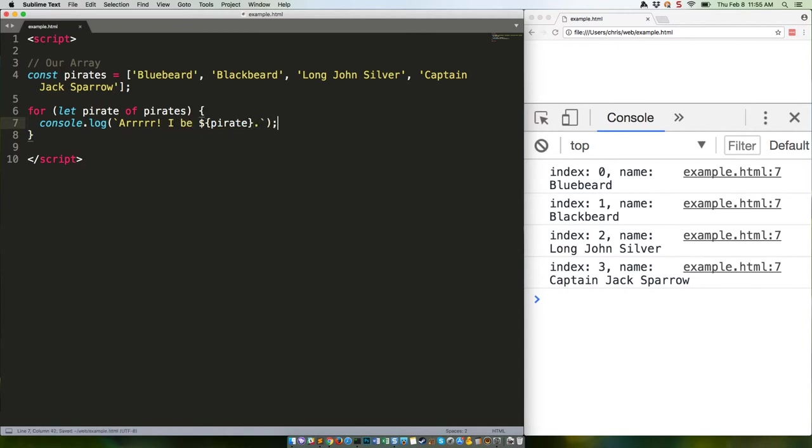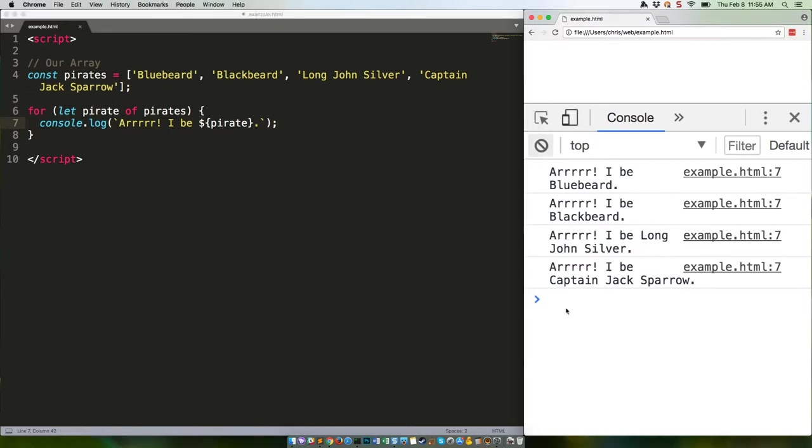You can kill a for...of loop with a break statement like this. Save, refresh, and there we go.